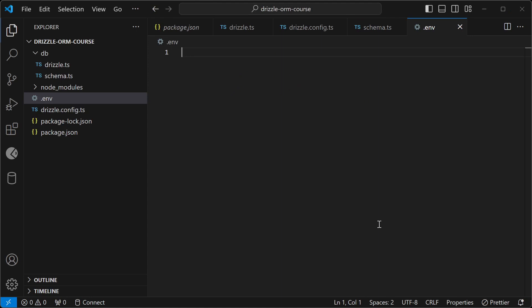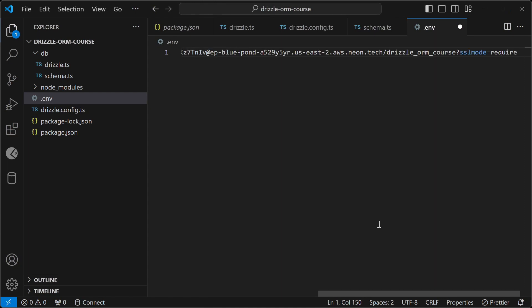Then I'll type in NEON_DATABASE_URL equals and paste in the connection string, and then save it.